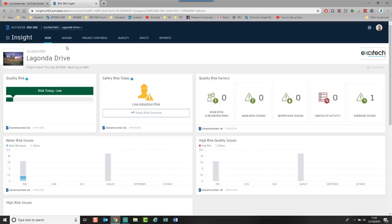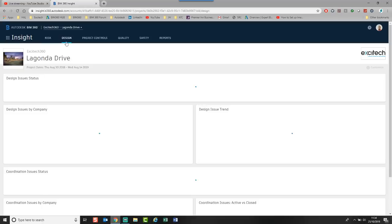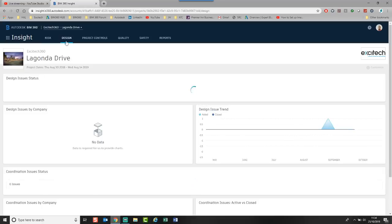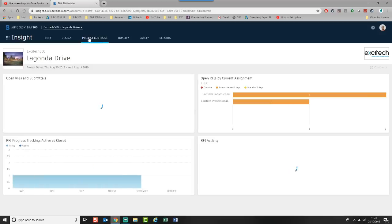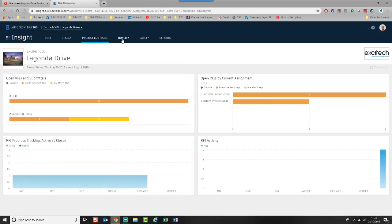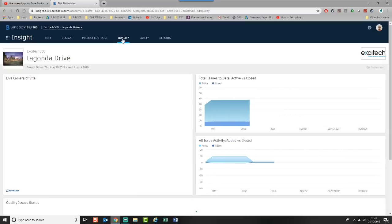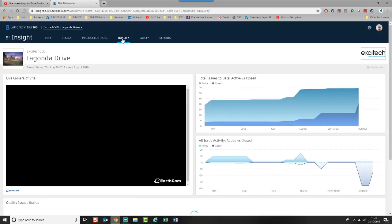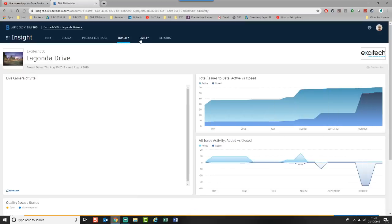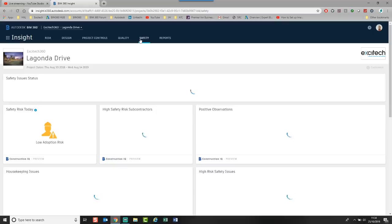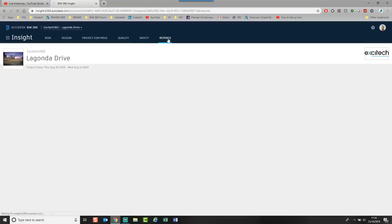You've got one called Risk. We've got one for Design, where it will show me the design content. We've got Project Control, so it will show me all the RFIs. We've got Quality. And then we have Safety. And then we have the Report side of things.